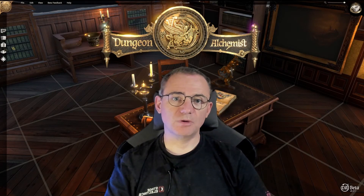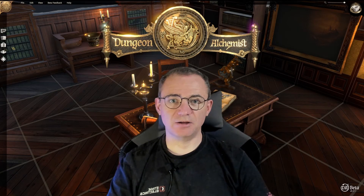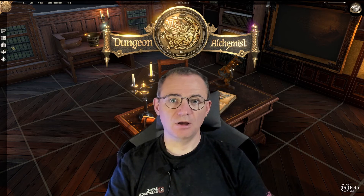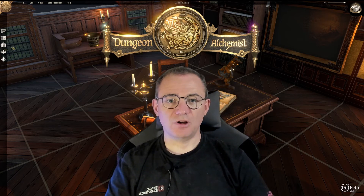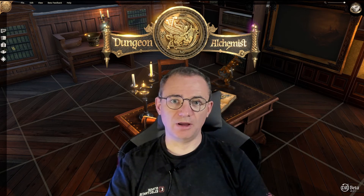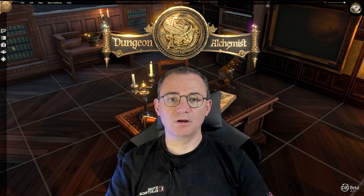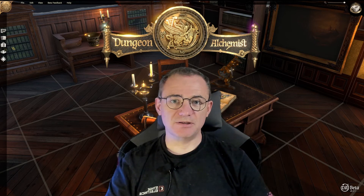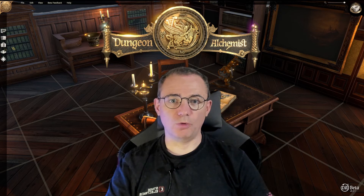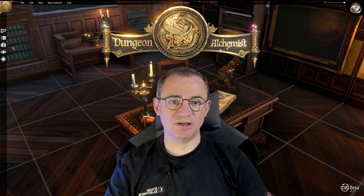Hello, welcome to another Hangout on Dungeon Alchemist. After our last run through, which was all based on the 0.1.5 beta, we've now got the 0.2.1 beta that released today.